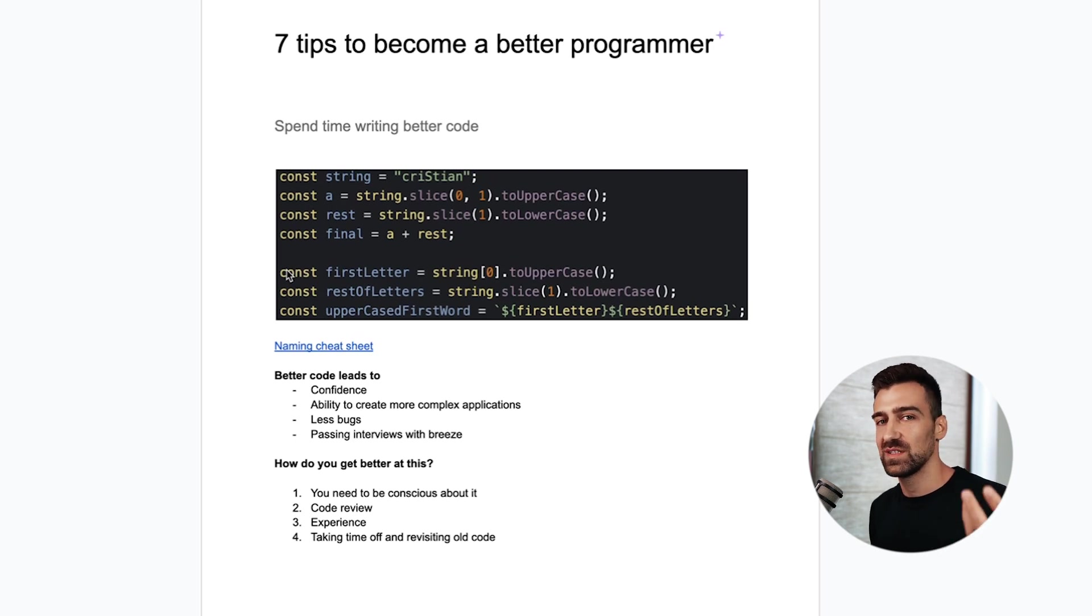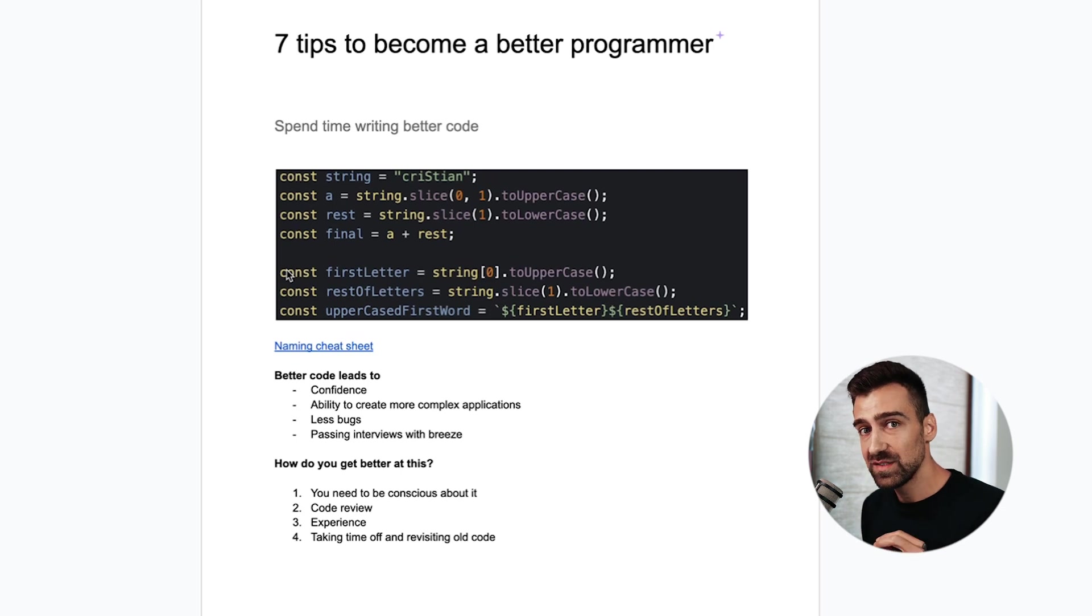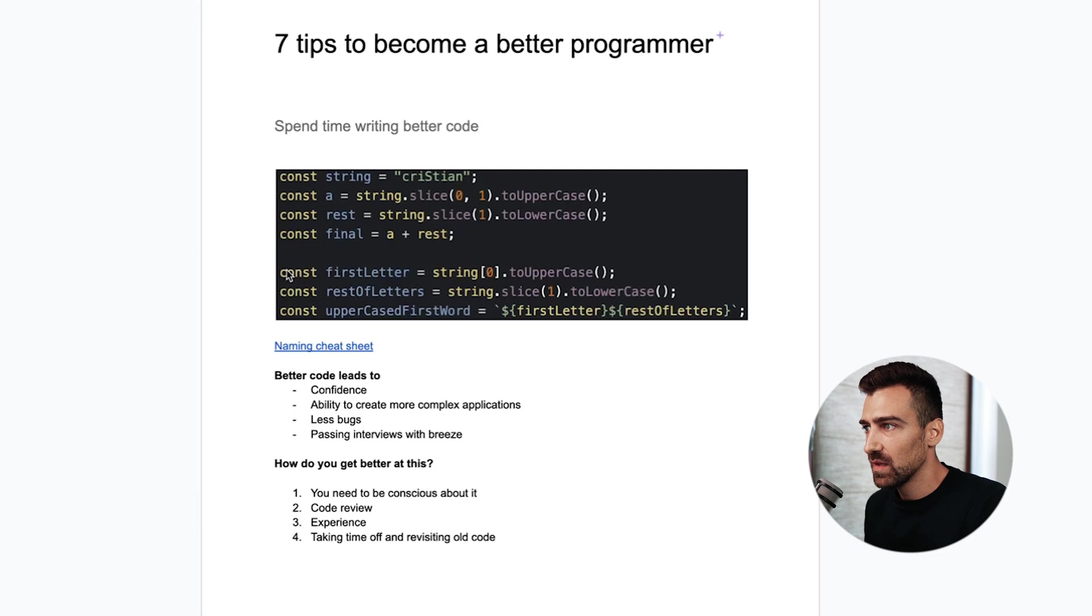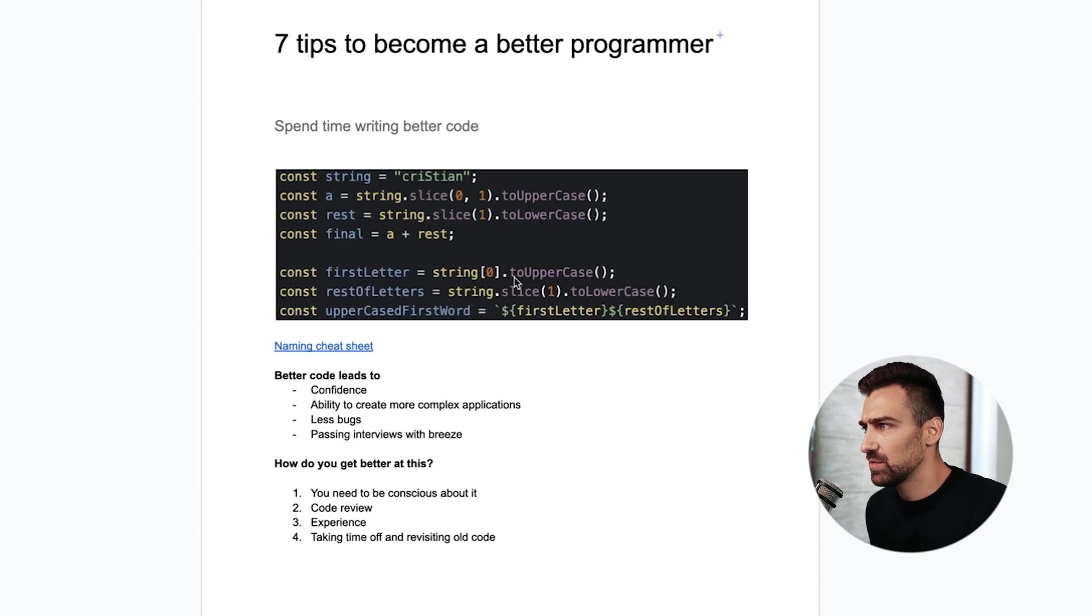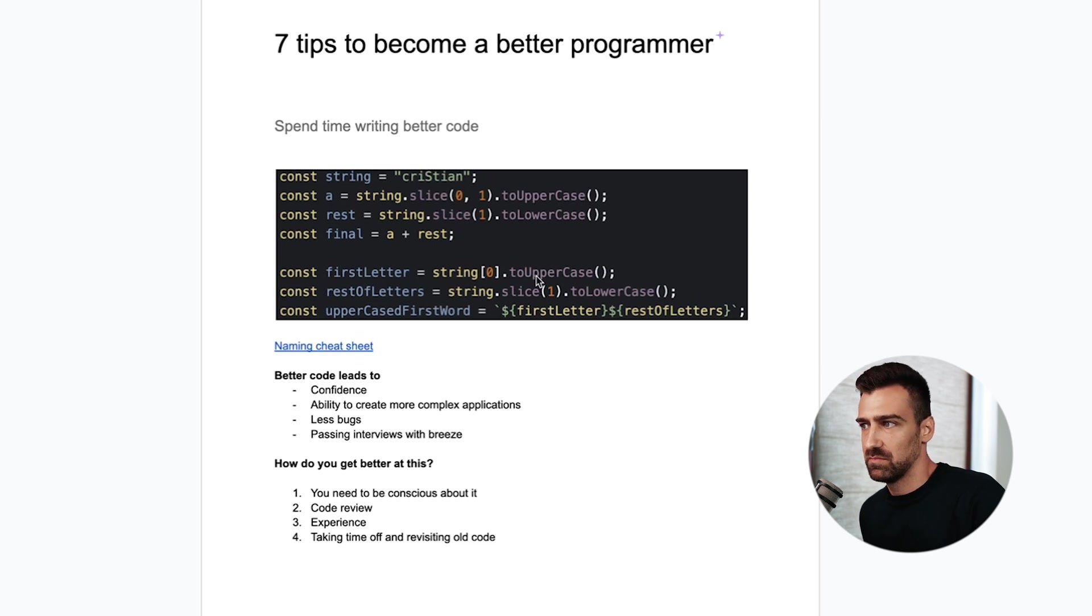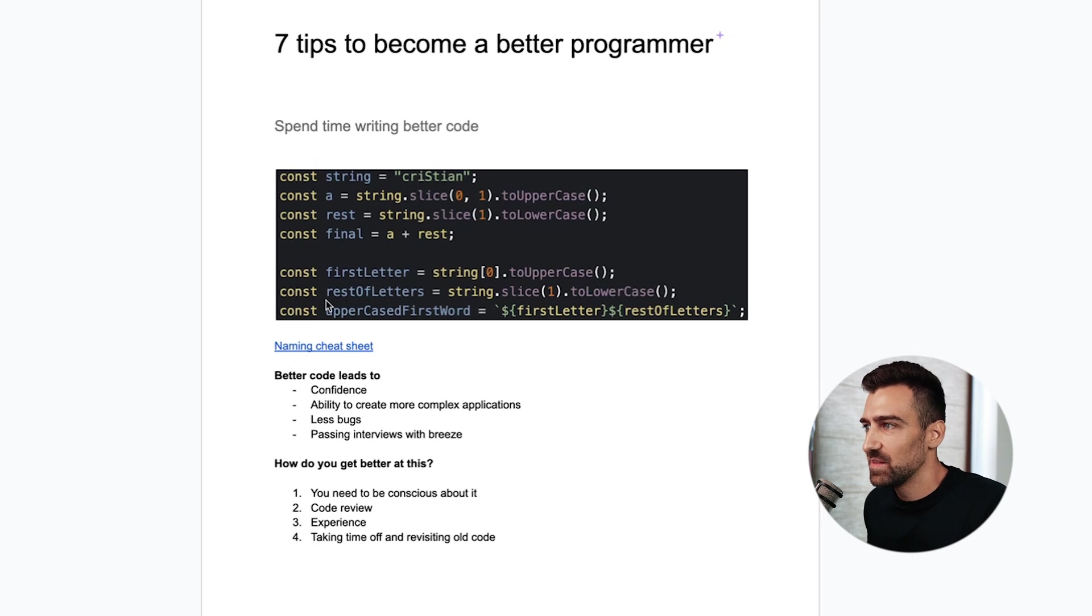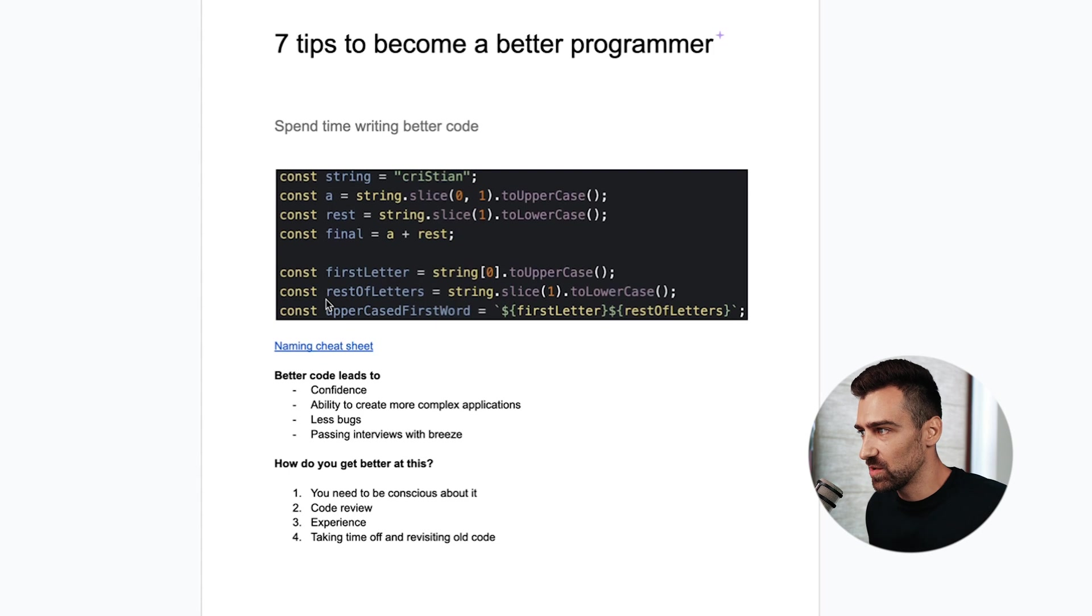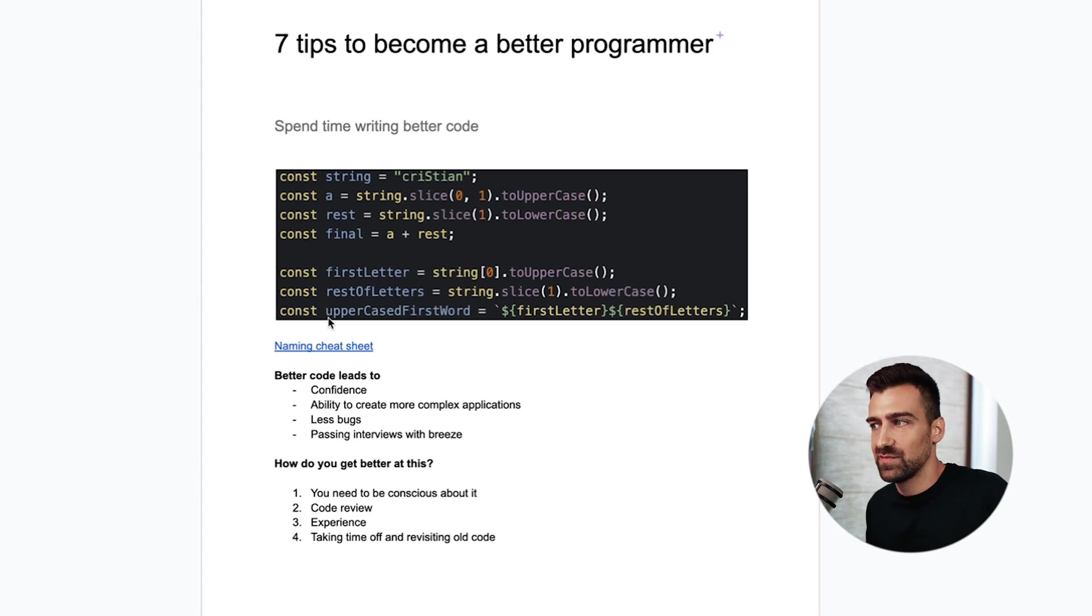If you have some experience you'll probably be able to read this code but even if you have zero experience in coding if you look at the second example where I have the variable 'first letter' you can figure out that I'm going to uppercase the first letter because you can tell from the variable name. Then I have the rest of the letters in another variable and I'm lowercasing them and then I have a variable called 'uppercase first word'.